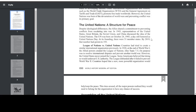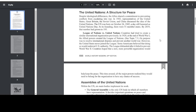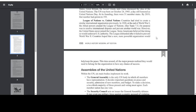League of Nations vs. United Nations. Countries had tried to create a similar international organization previously. In 1920, at the end of World War I, the Allied Powers created the League of Nations. Its purpose was to resolve international disputes and prevent another world war. However, the United States never joined the League. Some Americans believed that doing so would undercut U.S. authority. The League disbanded after it failed to prevent World War II. Countries hoped that a new, more powerful organization would help keep the peace. This time, all the major powers realized they would need to belong for the organization to have any chance of success.